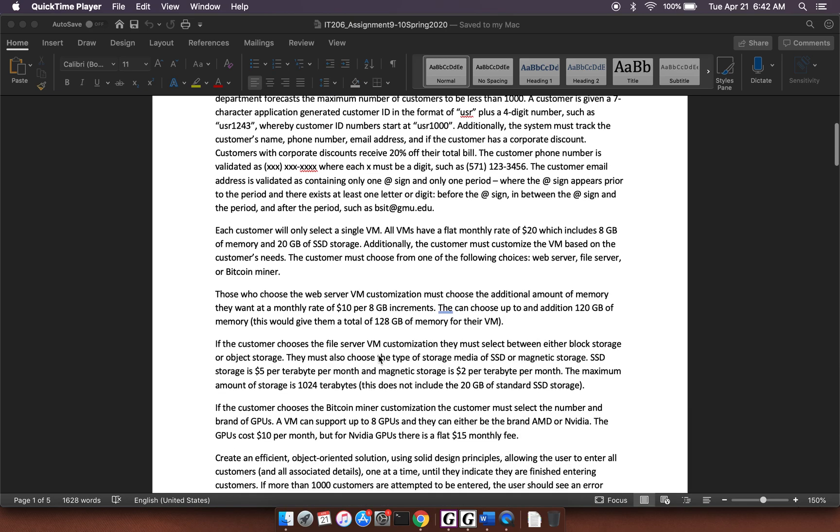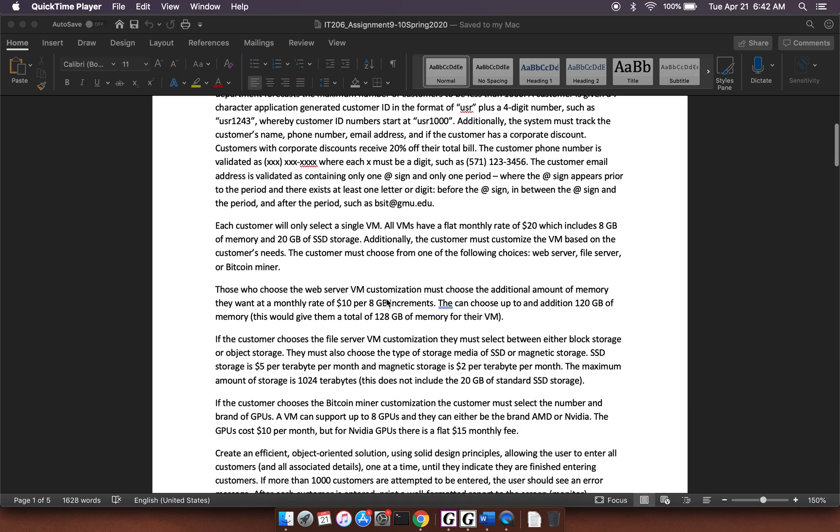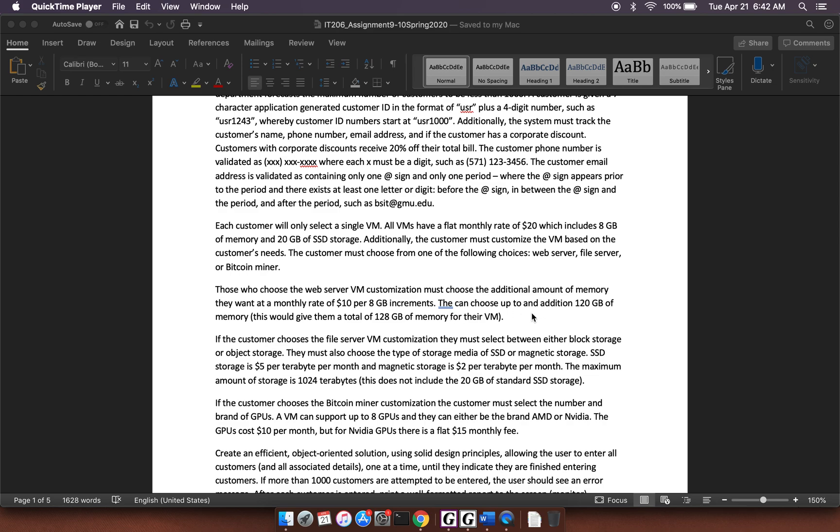And so the web server VM also, in addition to what was up here for just the regular VM, it's going to track additional memory. And that's basically all it's going to track. And then there's some stats on how much that costs and some upper limits that you can have.